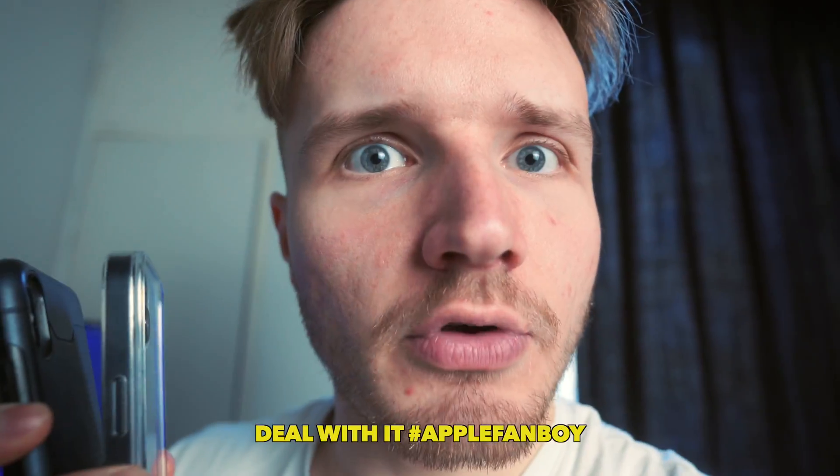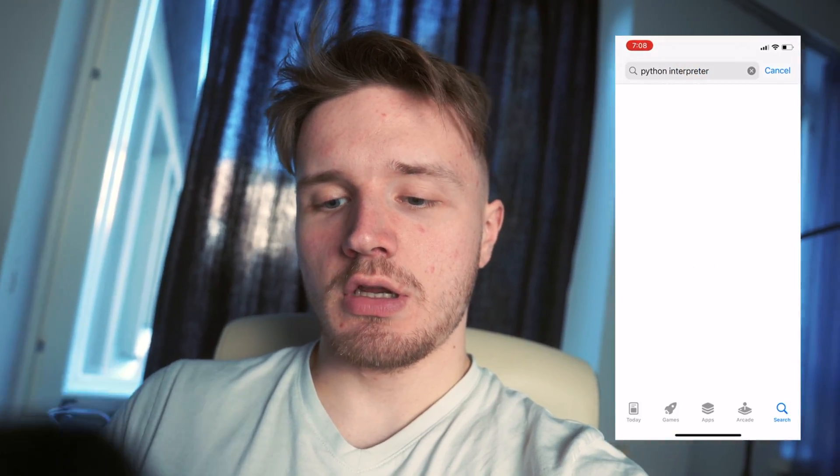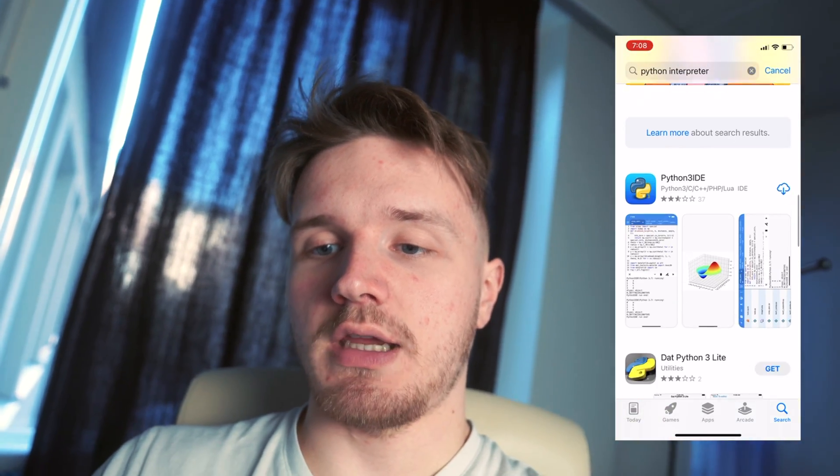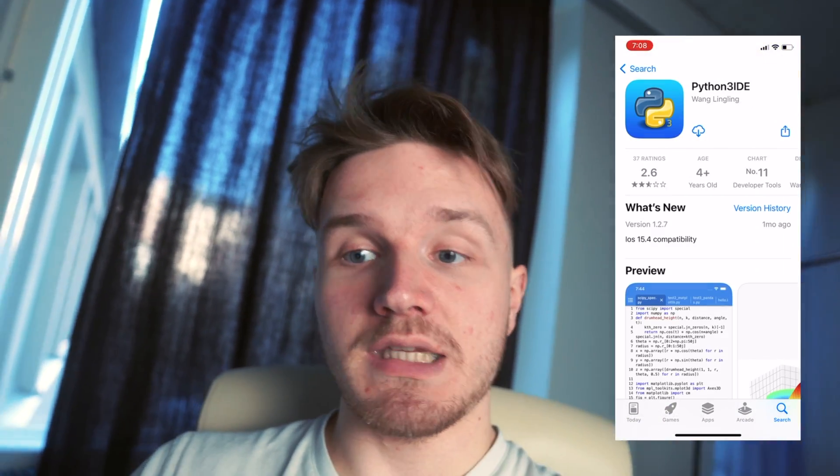The problem we need to solve is that instead of having a Python interpreter installed on a computer, we need to get a Python interpreter installed on my iPhone. I've done some research. When I go into the App Store and just type Python interpreter, there are a couple of options that come up. One of these costs money, so we're going to be trying this one with an amazing 2.6 stars. Sounds amazing. I'm going to try these apps and report back.